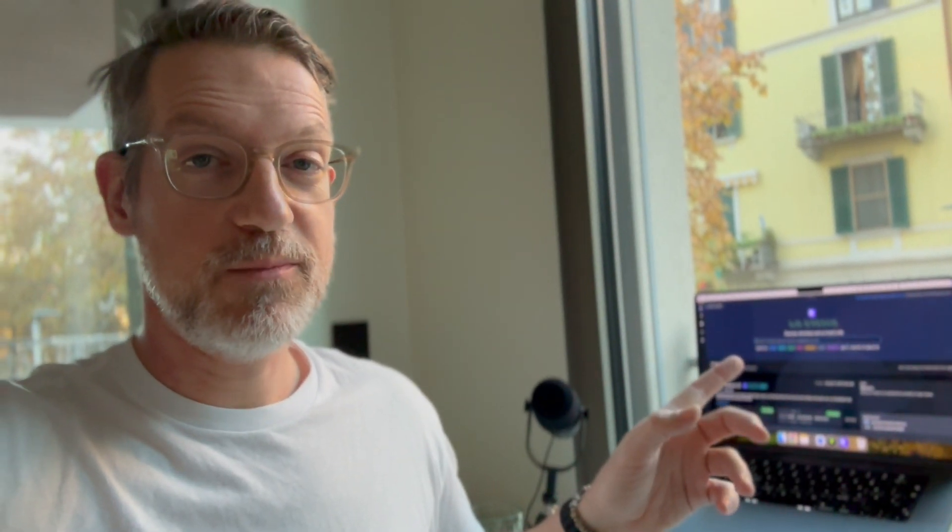I'm going to show you the demo in a second, then I'm going to be talking about some of the wider implications for how I will use these tools to draft patents in 2024, and then at the end of the video I have a big announcement, so stick around to the end. But now, first of all, let's jump onto my laptop for the demo.